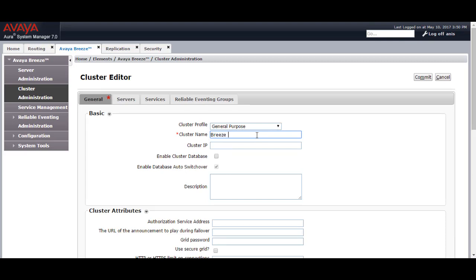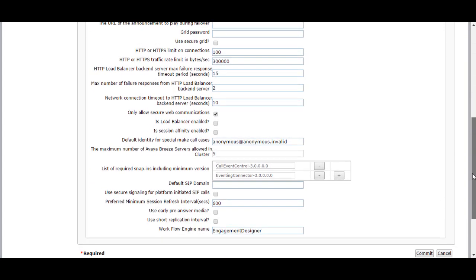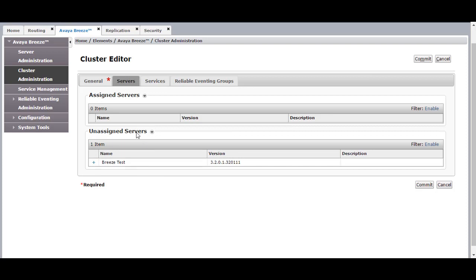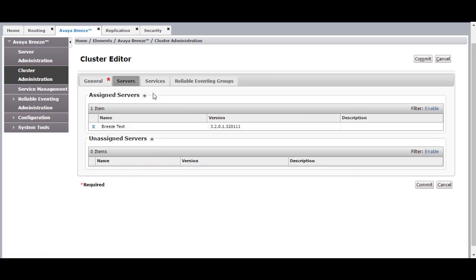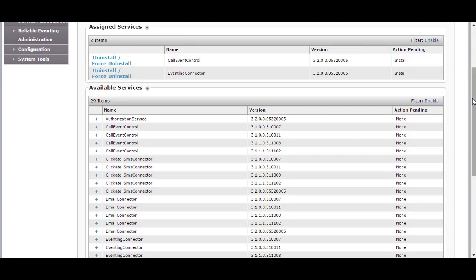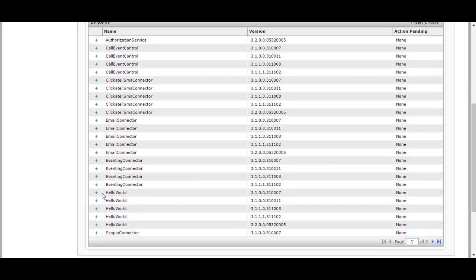I am selecting General Purpose. For the cluster name I will enter Breeze test. The Cluster IP will be a different IP other than the management interface IP or the security module IP, so I will provide a new IP. Enable the cluster database and database auto switchover. You can provide a description and the zip domain. Go to the Servers tab and select the Breeze instance to assign it to the cluster — I will select Breeze test. In Services you can install the default services: Call Event Control and Eventing Connector for general purpose. If you would like to install Click-to-SMS Connector, select the plus sign. Click Commit.